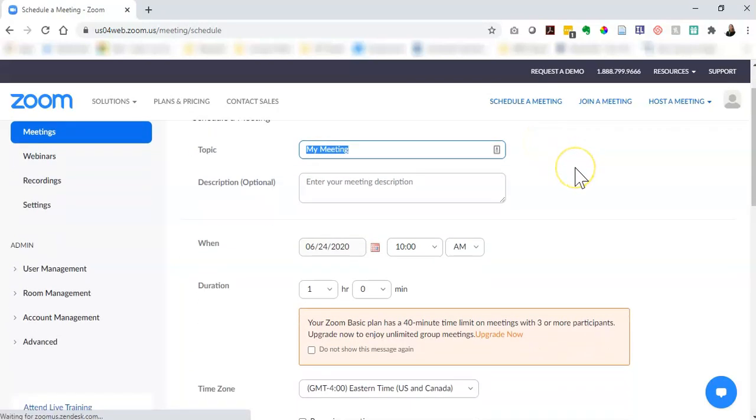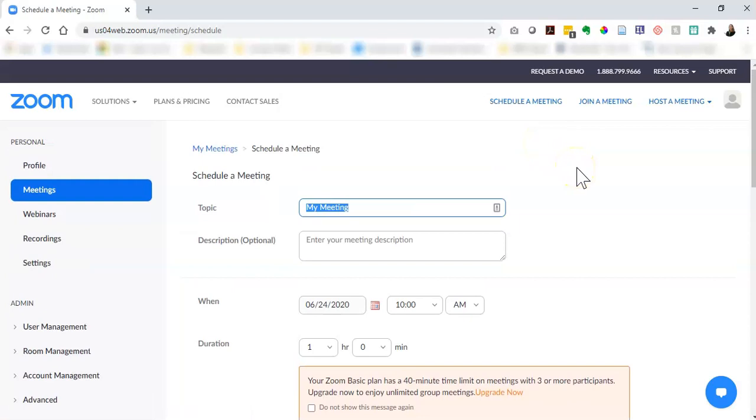There's a few steps you need to go through to create your first meeting. First you want to type in your topic and description.